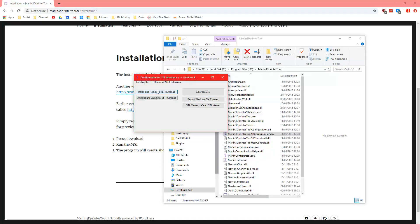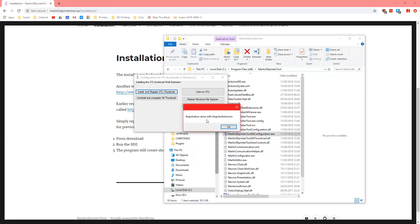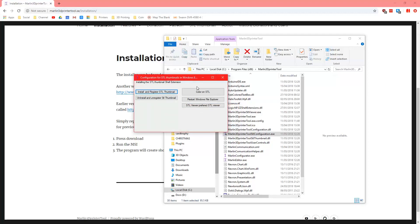So what you can do is you press install and register STL thumbnails, that does this. It says registration done with register extension, that's great.